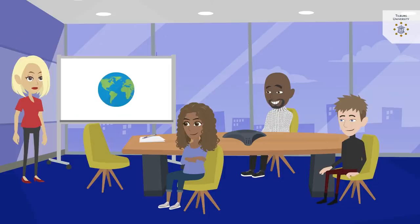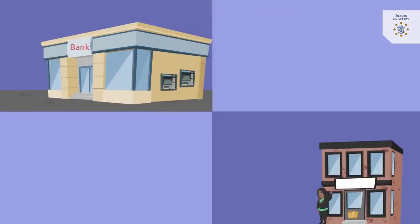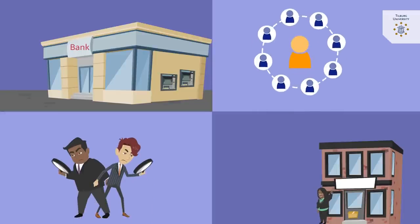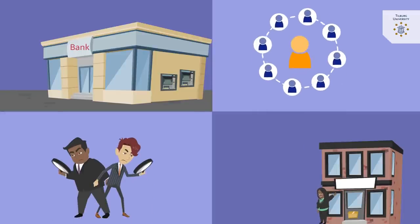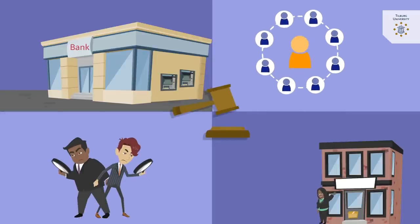This inspired blockchain enthusiasts to picture a utopian world without the need for centralized trusted third parties, such as banks, notaries, social media companies, administrative authorities, or even judges.